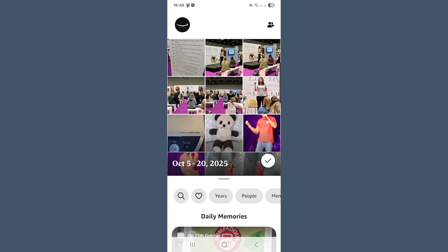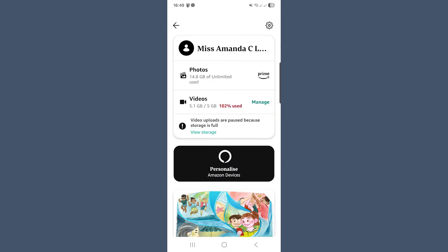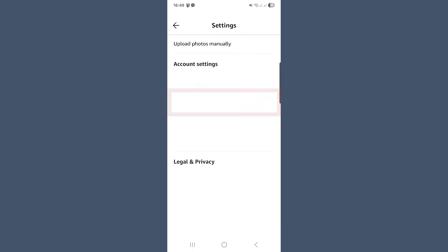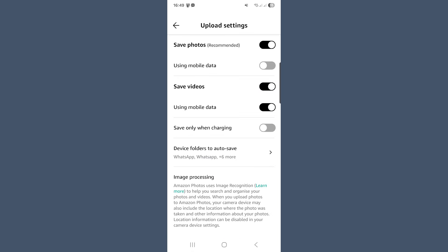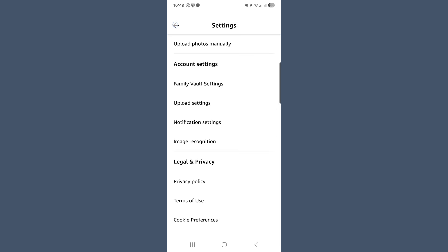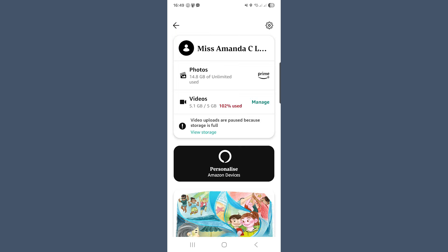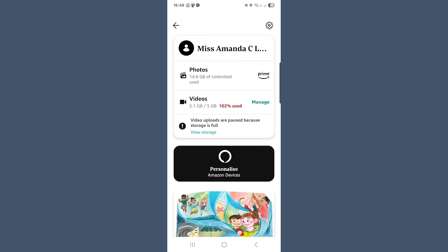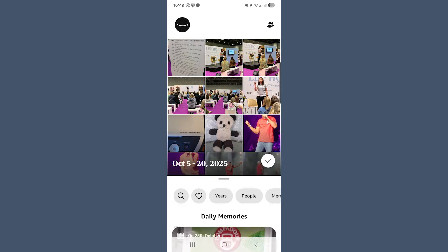Before you do anything else, check that Backup and Sync is turned on. You'll find this at the top of the main screen by clicking on the Amazon Smile, then the settings cog in the top right, then the upload settings and toggle on Save Photos and Save Videos. This is what automatically uploads every new photo and video you take on your phone straight to your Amazon cloud storage. When it's running, you'll see a little smile at the top.